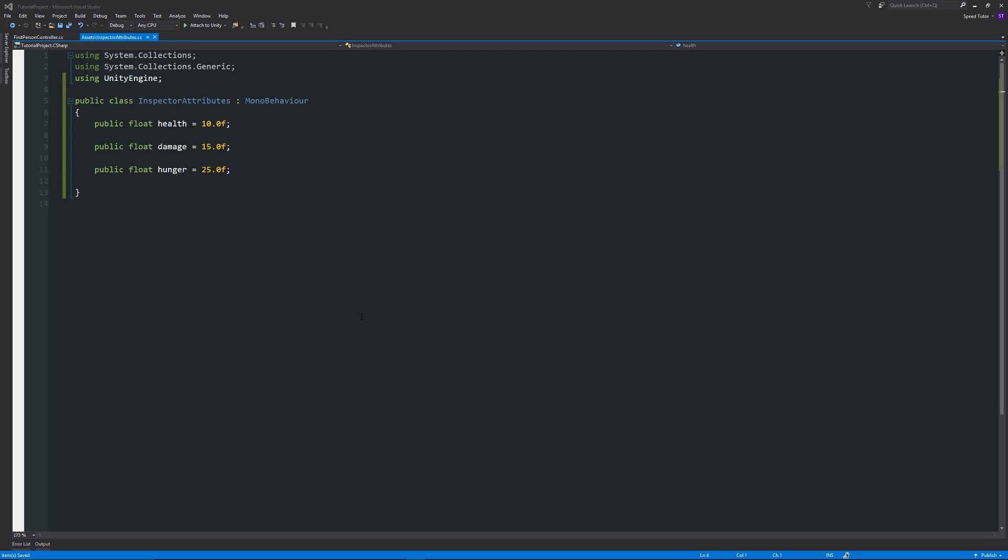Hey guys, welcome to another Unity 5 tutorial. Today this is going to be another tip, and it's going to show you how to hide variables within the inspector. Sometimes if you've got a lot of variables and things like that within your code...